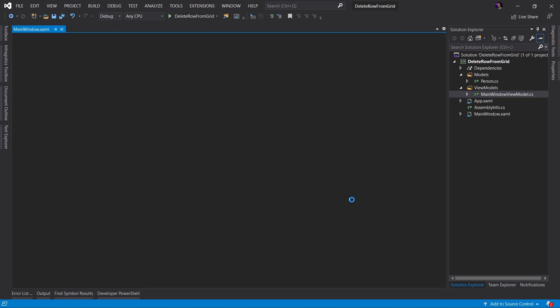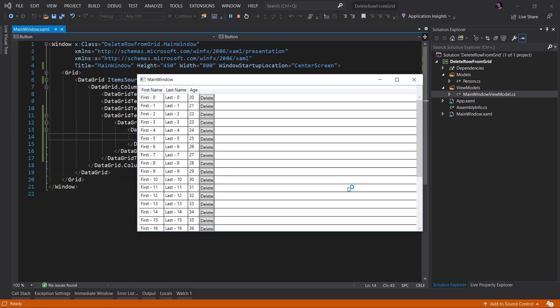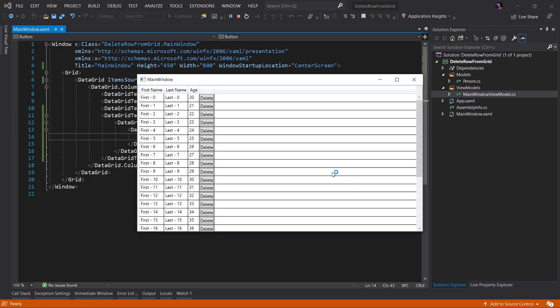Let's run the application and see what it looks like. Here's the application. And as you can see, we have successfully added our button to each row in our data grid.